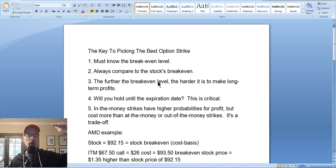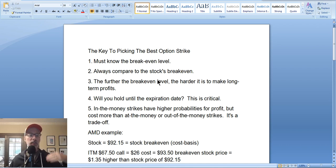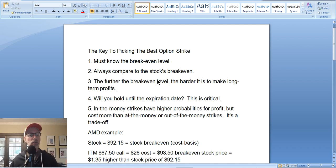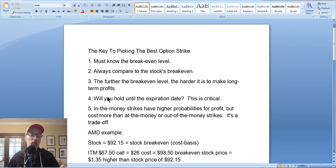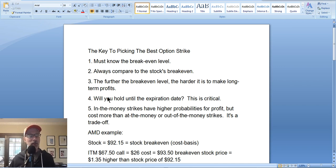The further the break-even level, the harder it is to make long-term profits. If the stock's at $100 and you need it to go up to $120, that's a good distance — you have no idea if the stock will get there within the time frame. Also consider: will you hold until the expiration date? Most option traders hold all the way to expiration because they don't want to miss out on opportunities for the stock to really move in their favor. But sometimes it's better to get out of the trade before expiration.